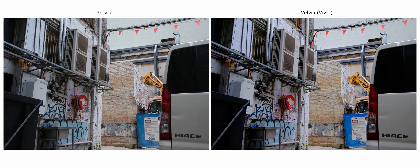Moving on to Velvia. Velvia is very punchy and saturated colors. It has slightly more contrast than Provia does.